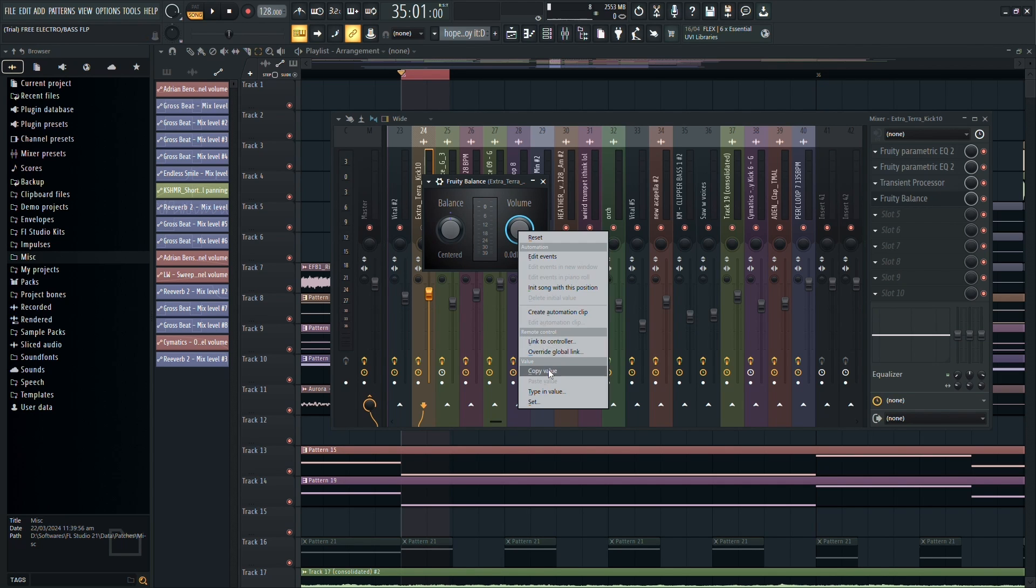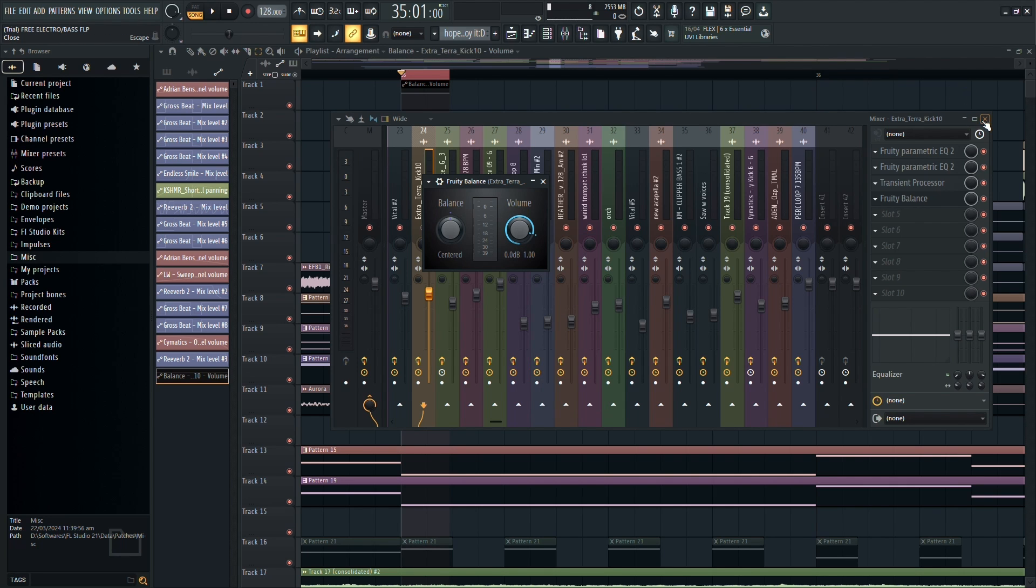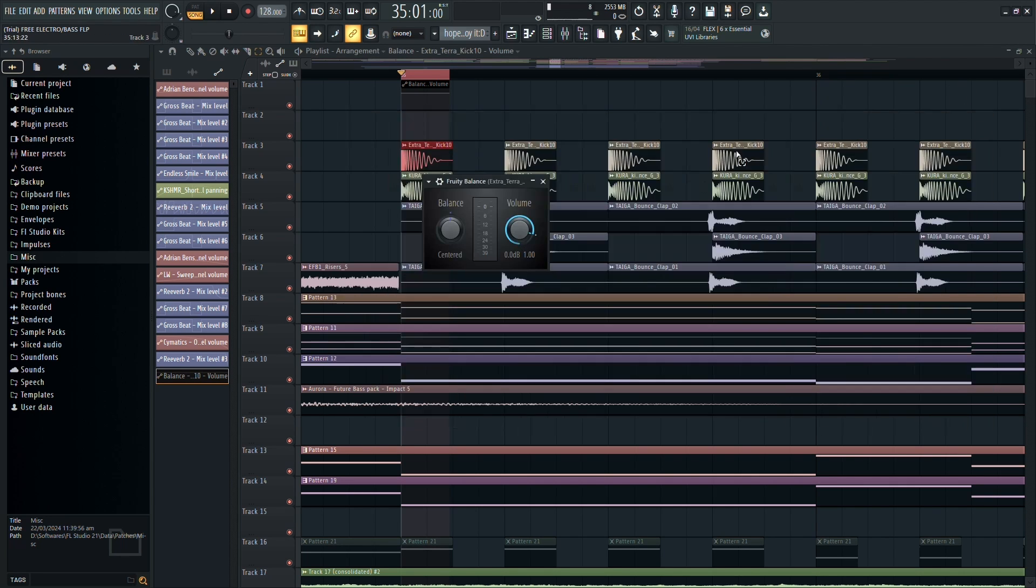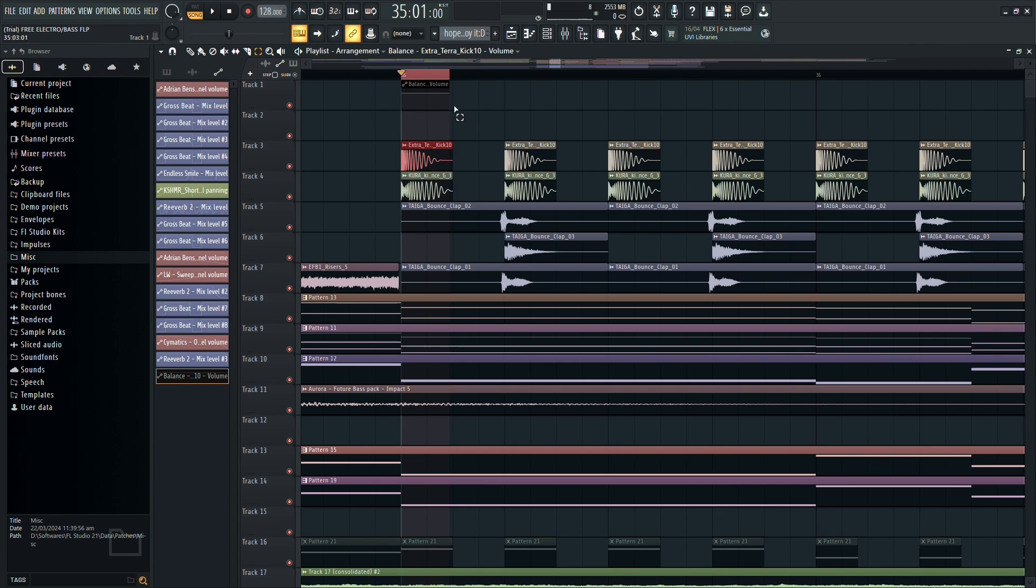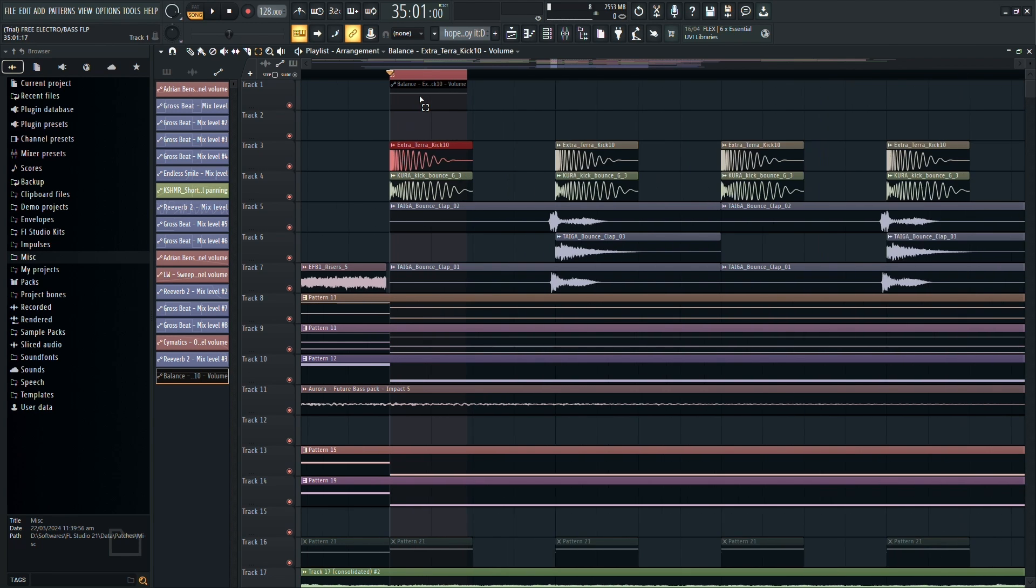Right-click on the volume control of Fruity Balance and select Create Automation Clip from the dropdown menu. This action will generate an automation clip in your playlist.